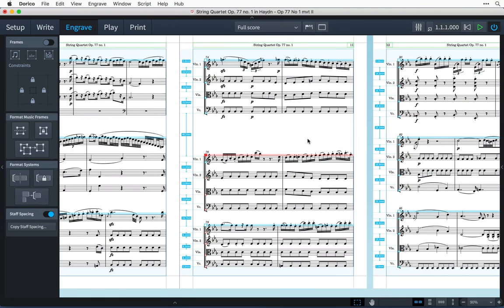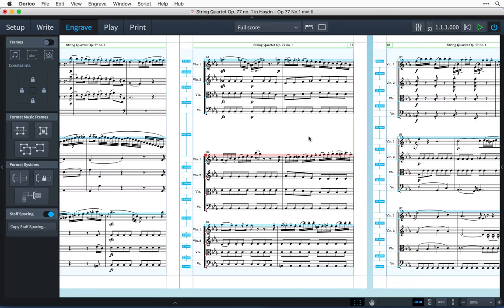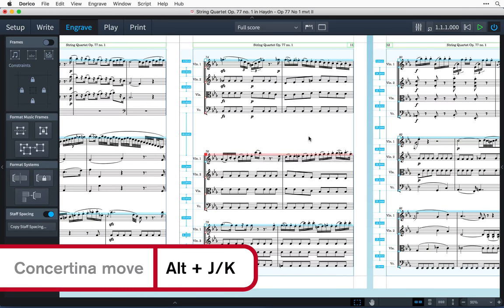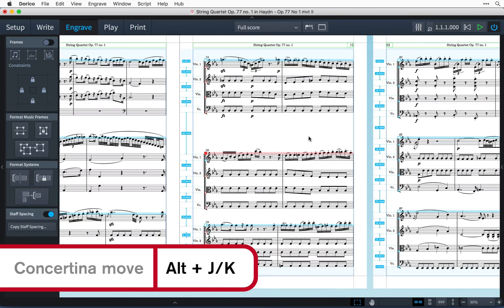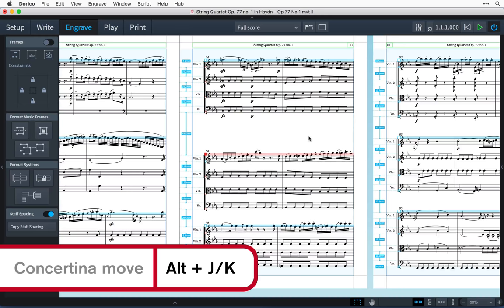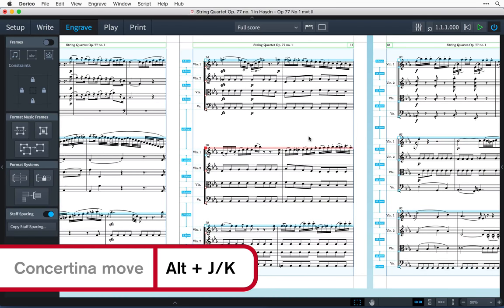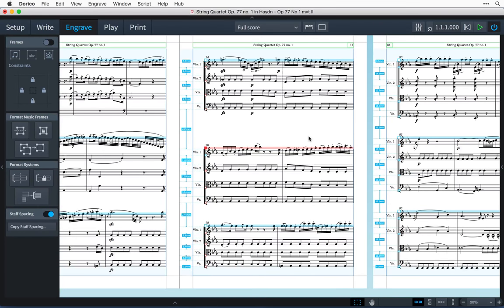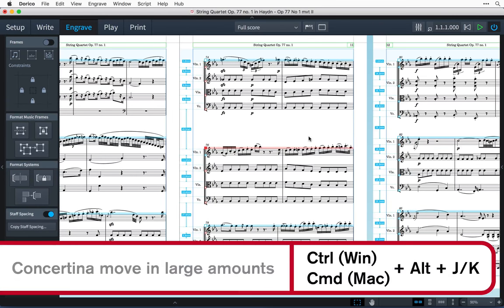This concertina drag can be achieved using the key commands Alt J or Alt K. Again, add Control or Command on Mac to move in larger steps.